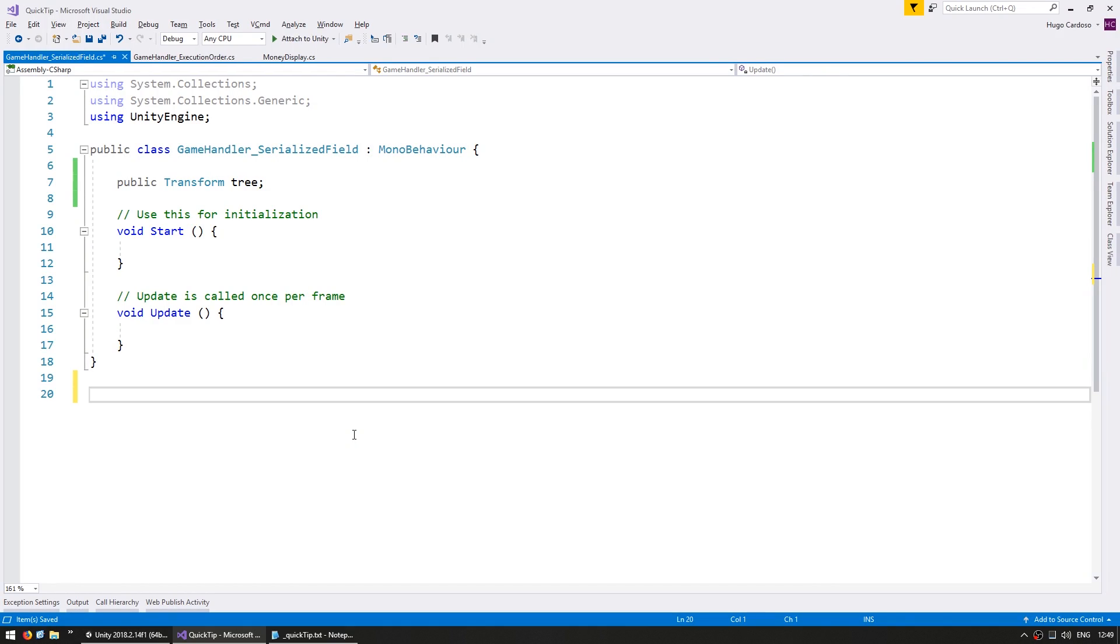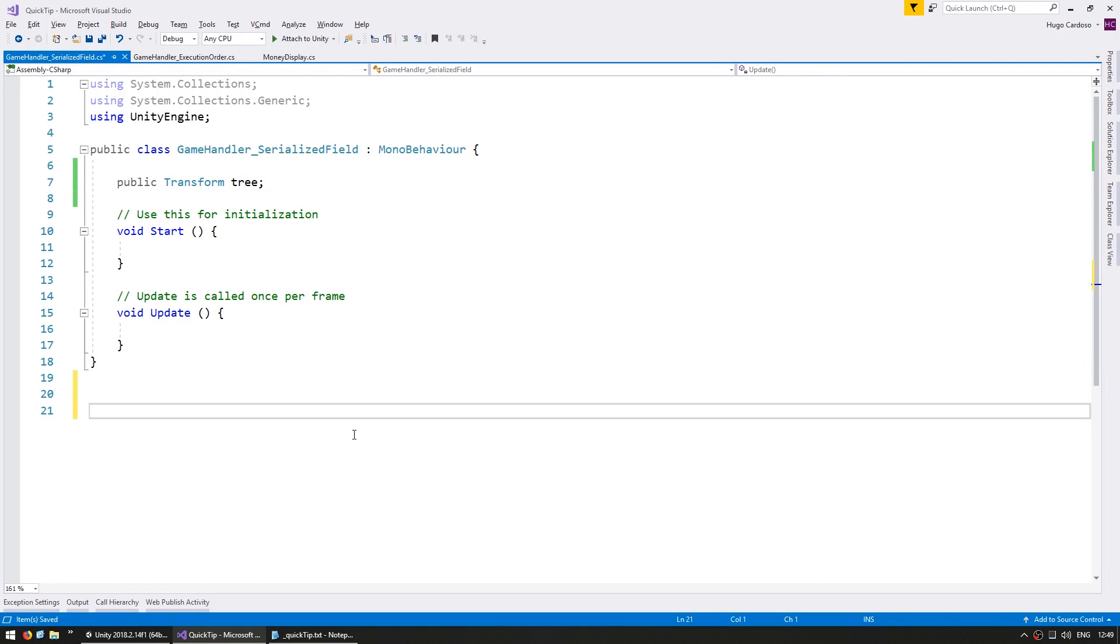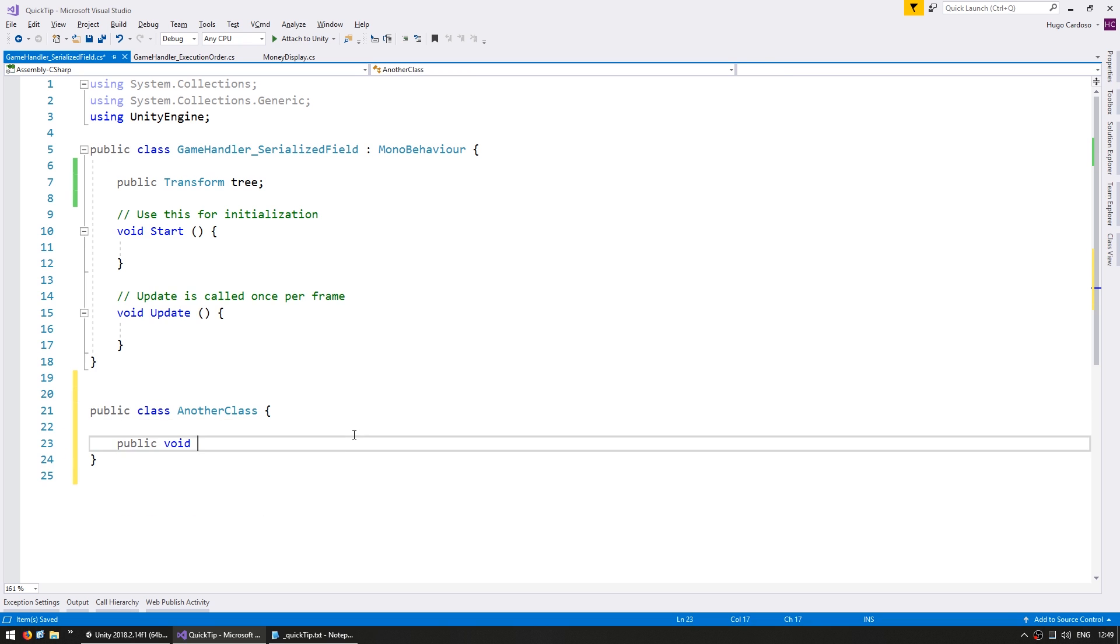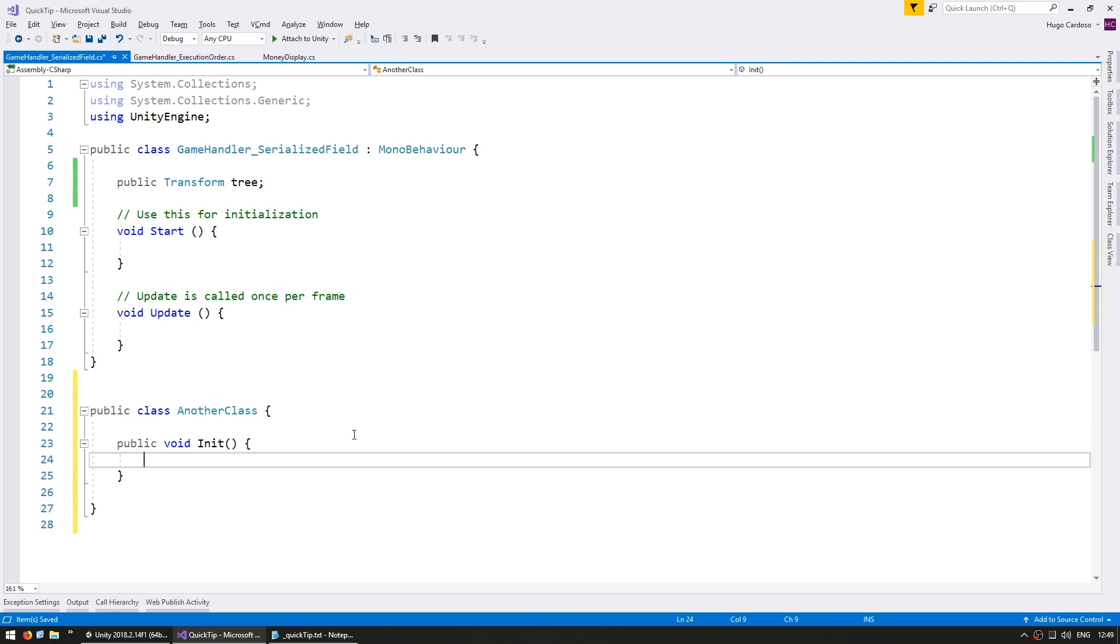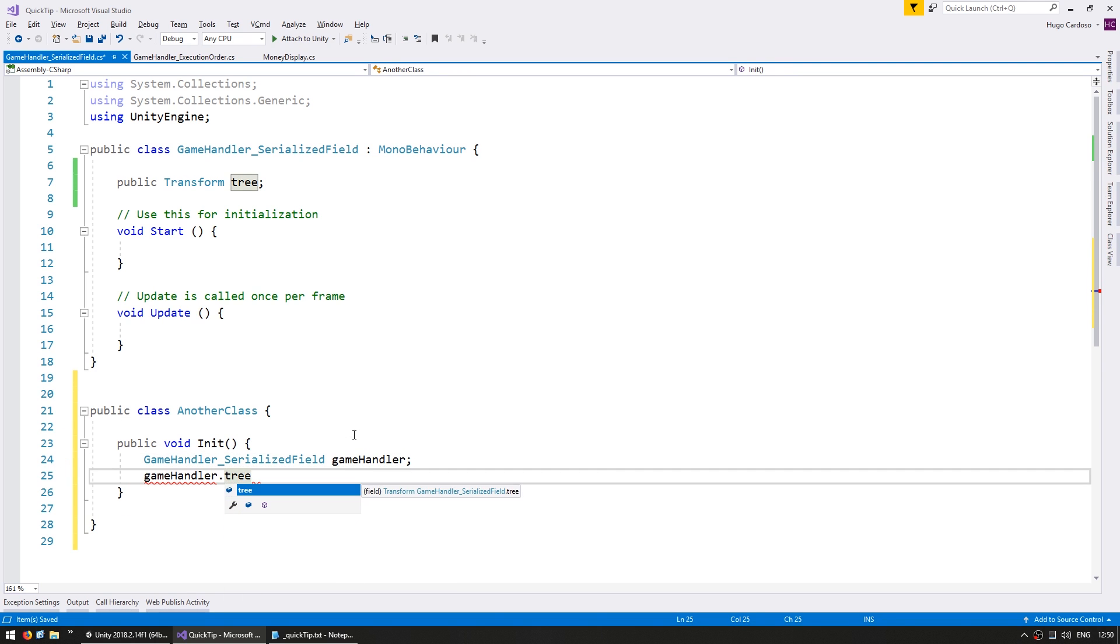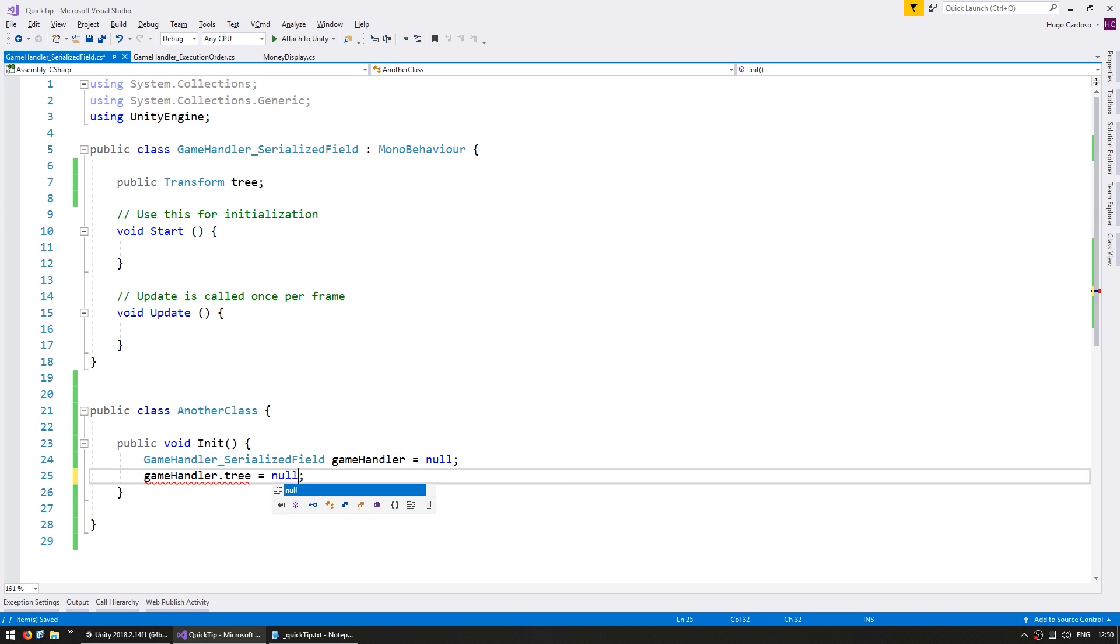So that means that you have the unintended consequence that if you have another class... In here as you can see we can easily modify this tree variable.